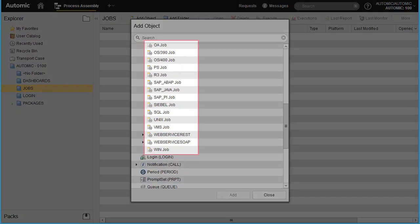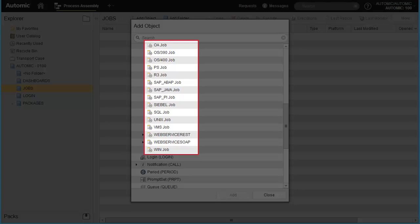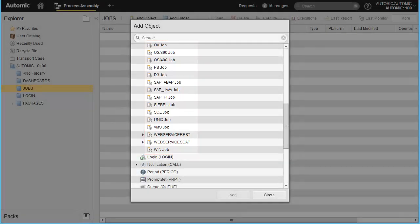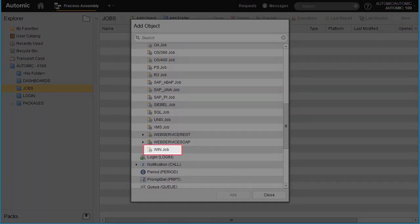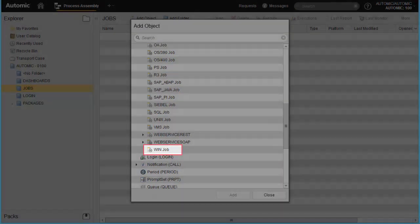Out of the box, the automation engine has many predefined types for various operating systems and functional environments, like Oracle and Web Services. Each of these provide custom templates to input the required information unique to each environment. For example, a REST job will contain the required input fields for request parameters, query parameters, method, and so forth. We select Win for the Windows job.